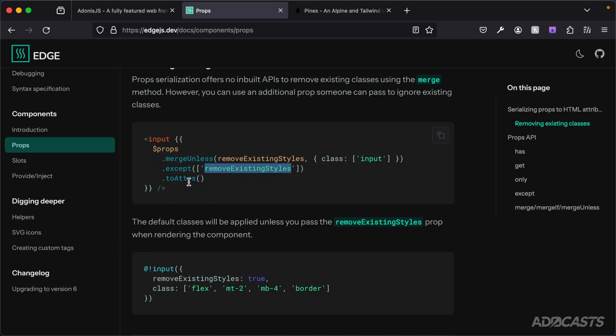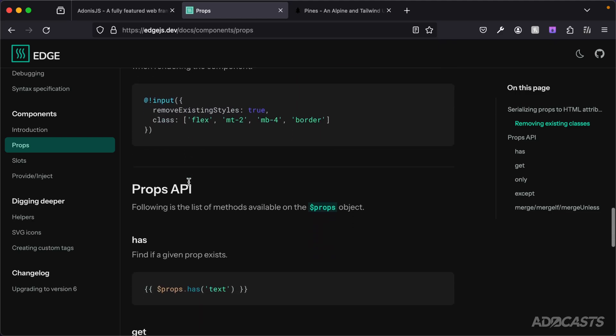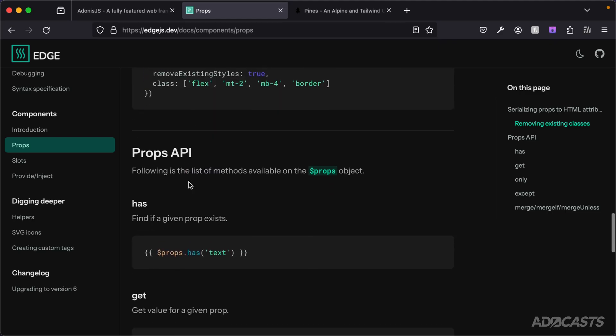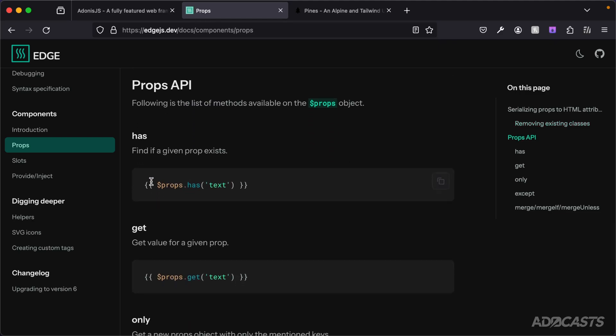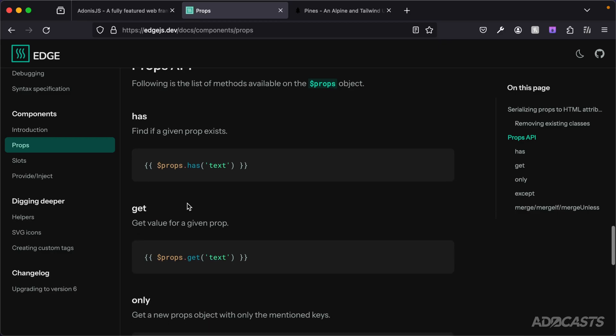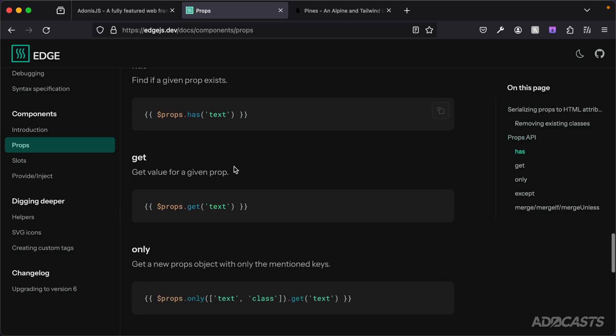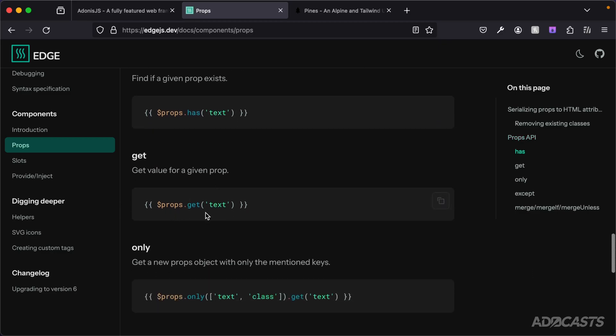Let's continue scrolling and we actually start to see a props API. We can see various options that we have directly for our props as well. We can determine whether or not a prop exists, get a prop value by doing props.get, which is an alternative approach to what we were doing earlier where we were doing props.class to get our class directly from the props.